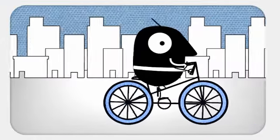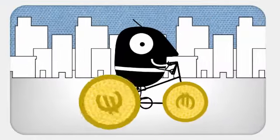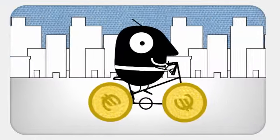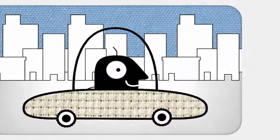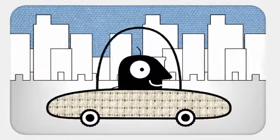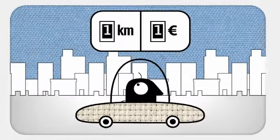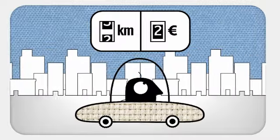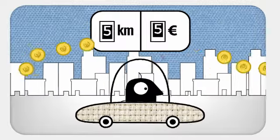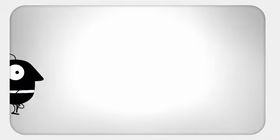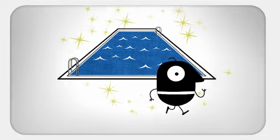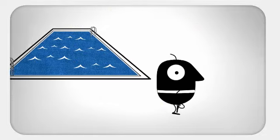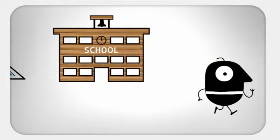By doing the right mix, we also make savings for our cities. It has been calculated that each kilometer we travel by car costs our city nearly 1 euro in various costs. That is money that the city could spend on projects to benefit the community.